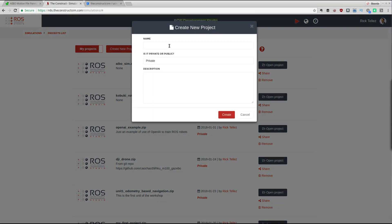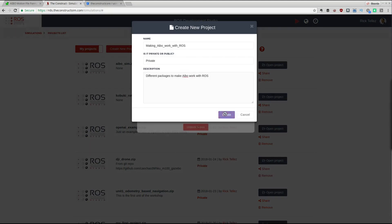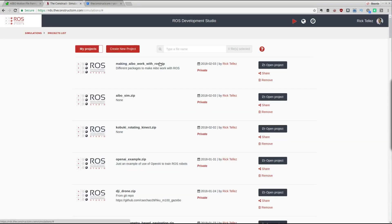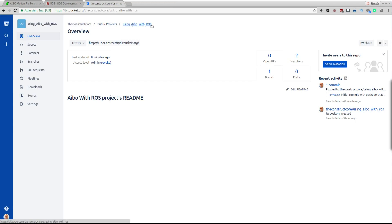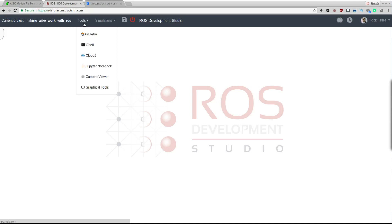What I'm going to do now is create a new project — let's call it 'making iBot work with ROS' — with a description 'different packages to make iBot work with ROS'. Created successfully, here we have our project. Let's open it. The first thing we are going to do is clone some code I have already created to make this possible, and then I'll show you how this code works. You can access it via a public Git repository called 'using iBot with ROS' — I will put the link beneath the video.